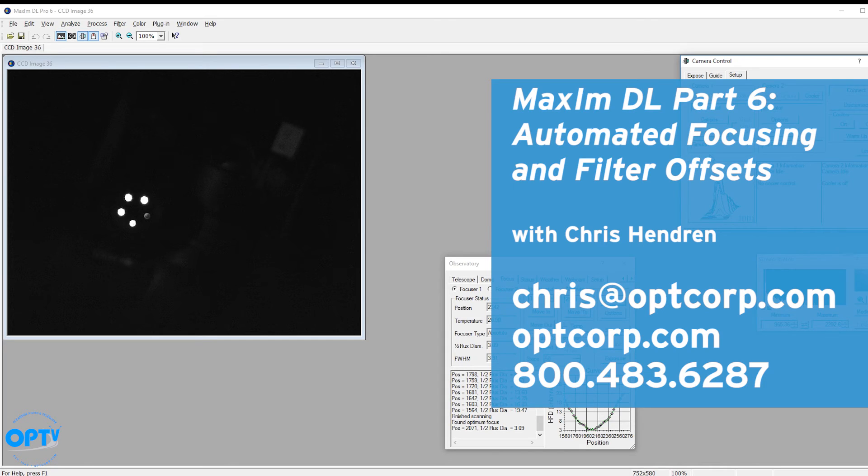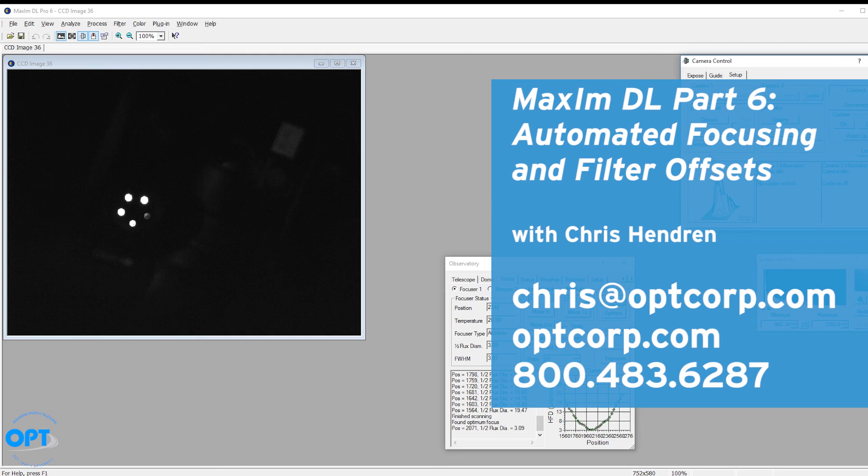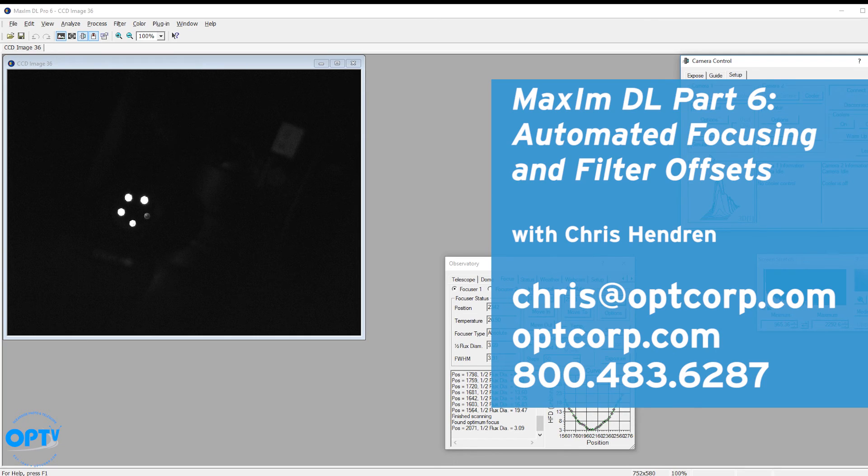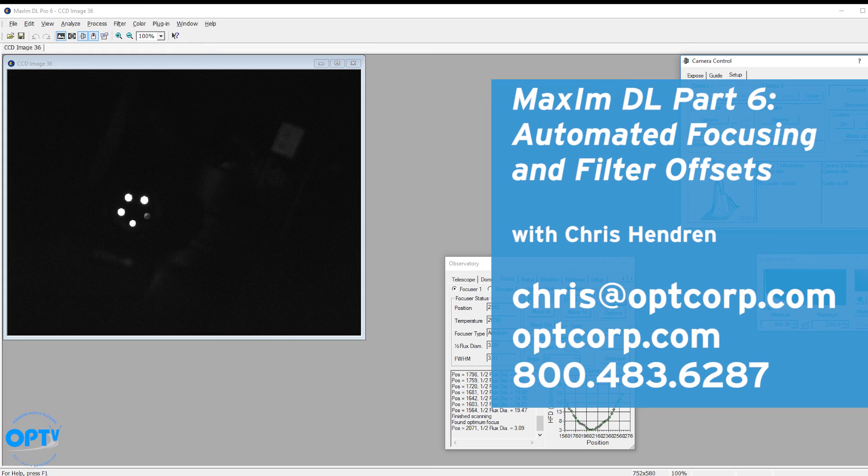It will take practice; you'll need a night of good seeing that you don't mind giving up any imaging on to get the most accurate results, but you will be happy that you did. Because every time you go out and focus your system again, whenever you switch filters or whenever you need to tell it to focus on a star, you're going to get those pinpoint results that you crave. Once again this is Chris Hendren at OPT. Thanks for watching.